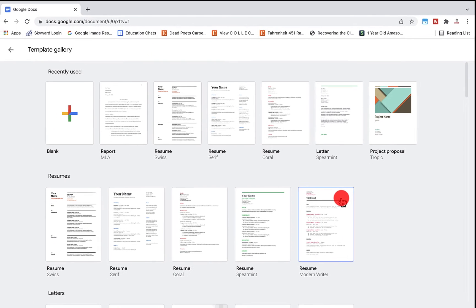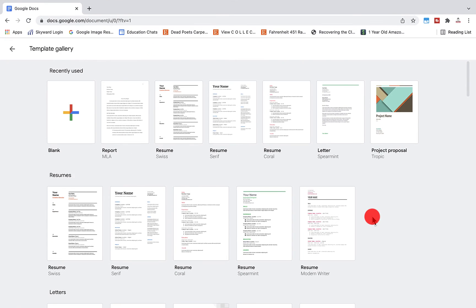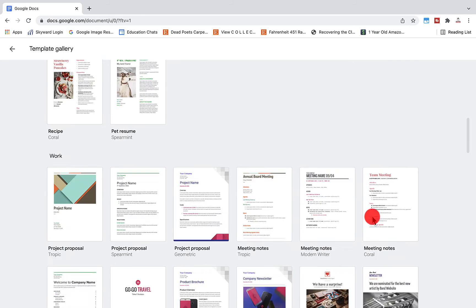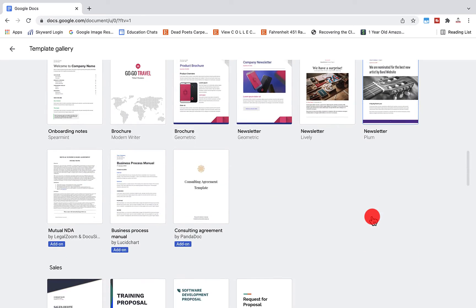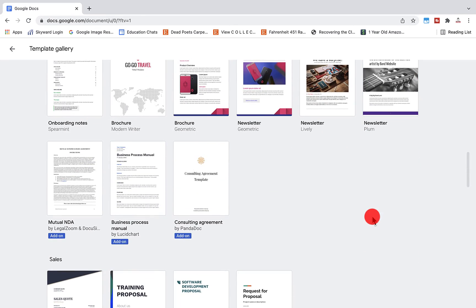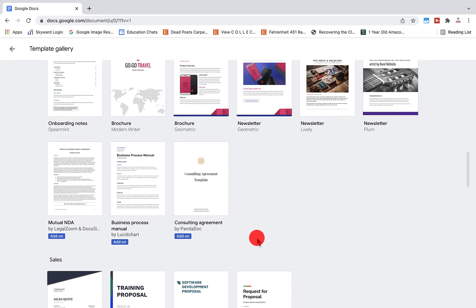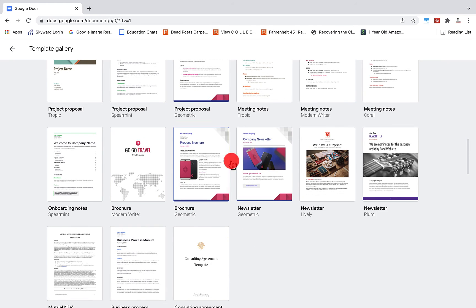In your template gallery, you may also have templates that are specific to your district or your organization. Those can be shared within your organization. You'll notice again that some of these require third-party add-ons, Lucid chart, Panda doc, to get some of these.